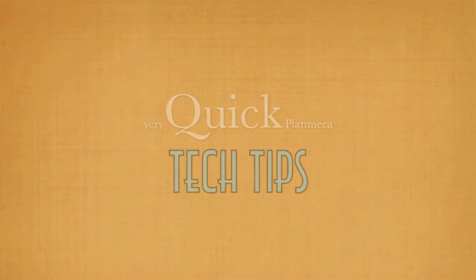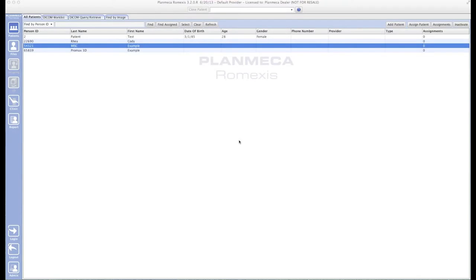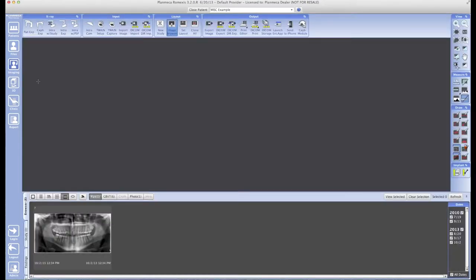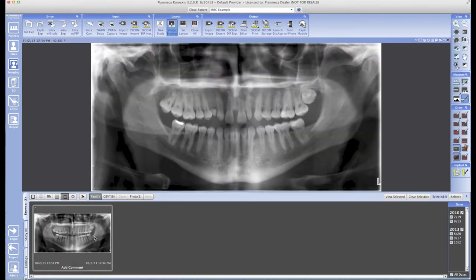I have Romexis open, and the first thing I'm going to show you is how to export your extraoral bitewings, your pans, and other two-dimensional images. Those tend to be easier to do because you don't need a special viewer—pretty much every computer these days is capable of opening a JPEG or TIFF file. So let's get down to it.